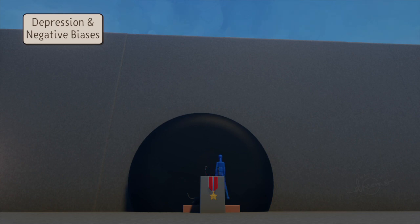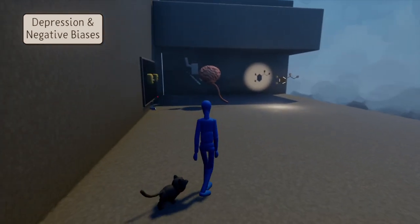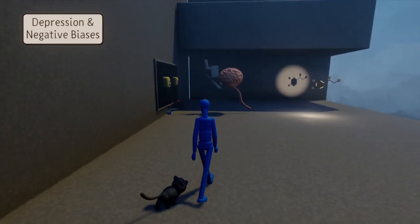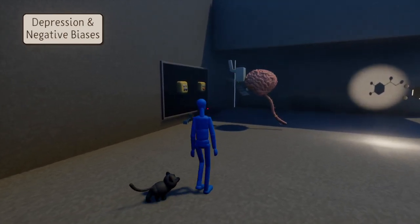Luckily, the human brain is very malleable and adaptive, so it is also possible to get rid of these negative biases by changing the game environment.